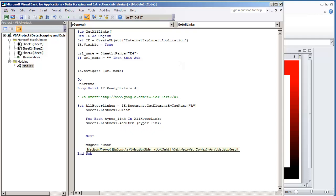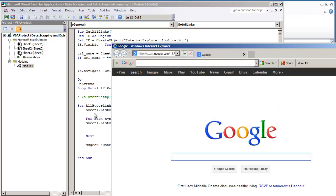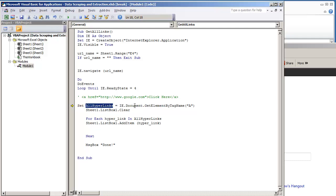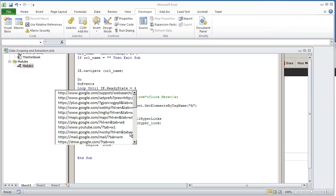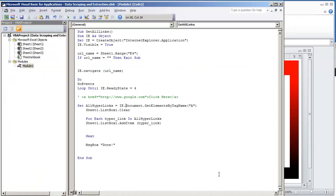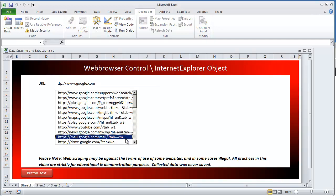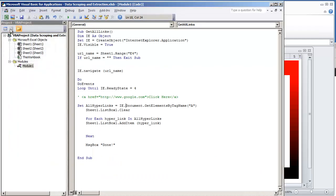We're going to add a message box 'Done' and play this. Let me look at what I did here — probably just a typo. I wanted to name this allHyperlinks — and it should be GetElementsByTagName. Let me try this code out. There you go — Done. See, here we have all of the URLs that are on google.com. That actually completes the main coding portion of this video.